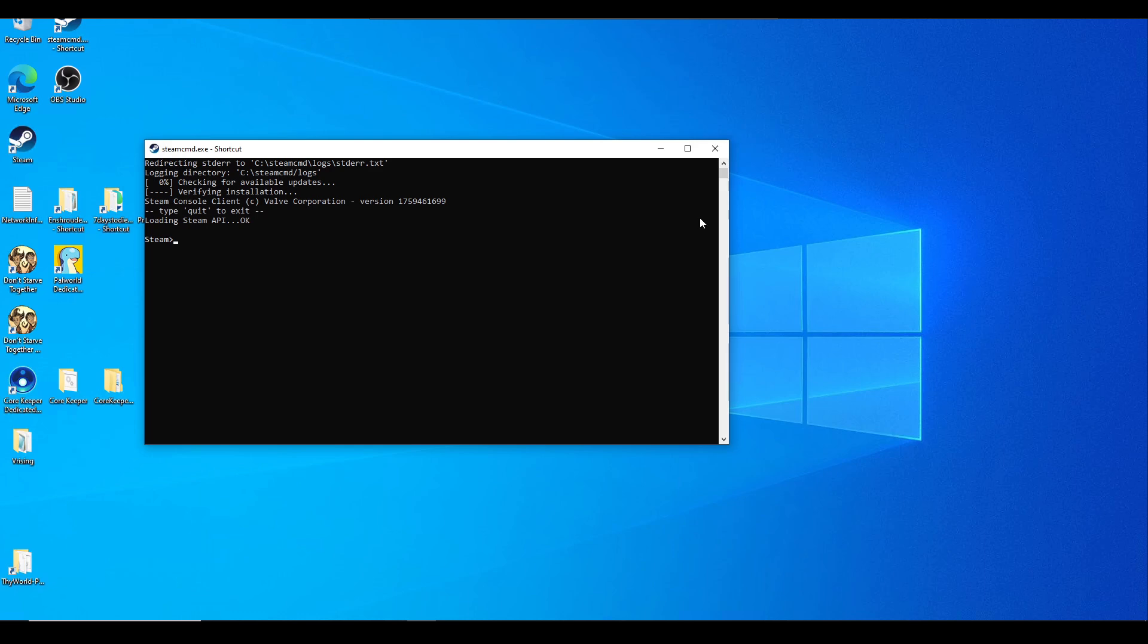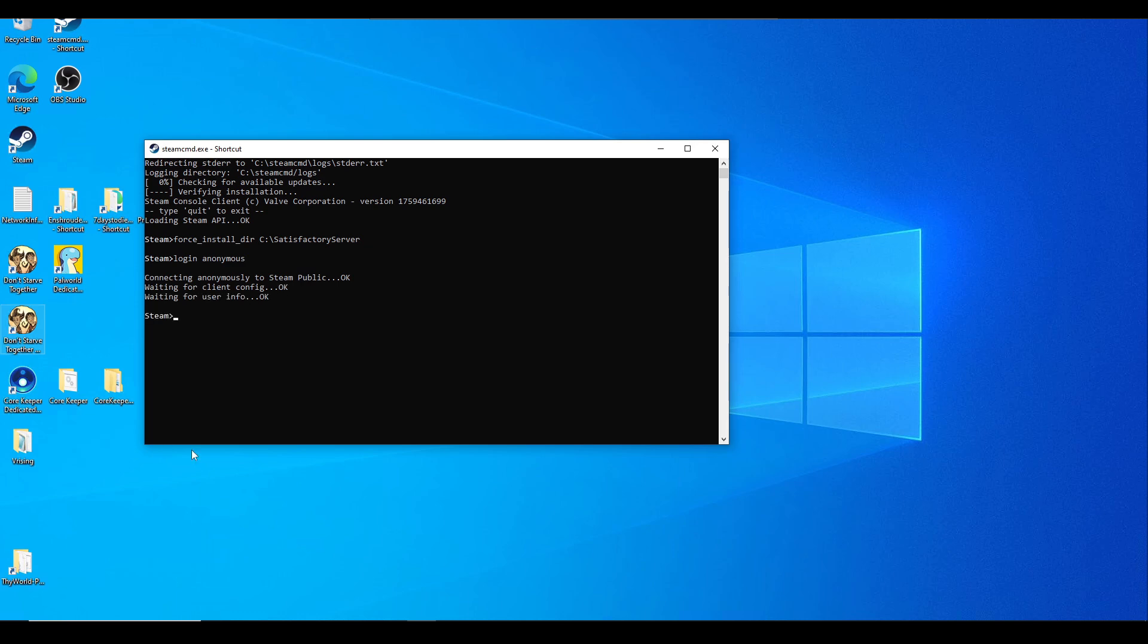While we have SteamCMD open, we're going to run the following commands. First: force_install_dir c:\satisfactoryserver - this will make a new folder in our C drive called satisfactoryserver. Next: login anonymous. Then: app_update 1690800 validate - this will update the server files that we need on our C drive. If you need to ever update your server to the latest version, just rerun these commands within SteamCMD.